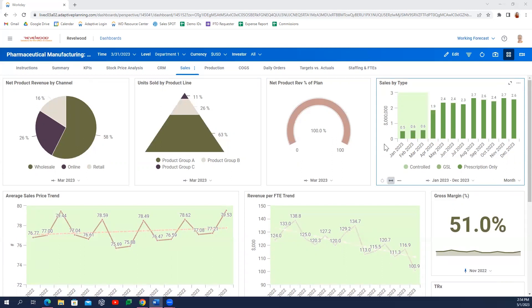Today, we'll take a look at two examples of how pharmaceutical companies might use Workday Adaptive Planning to plan for gross to net revenue and inventory based on a consensus supply-demand plan.